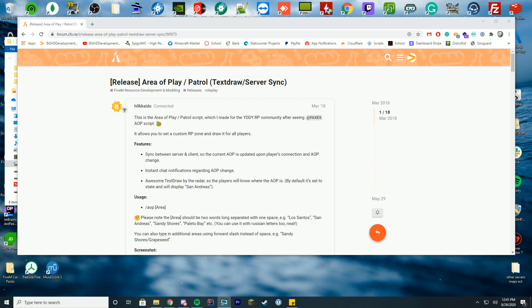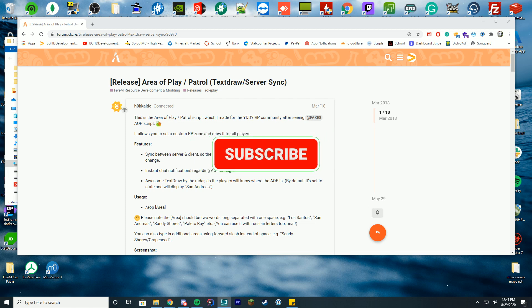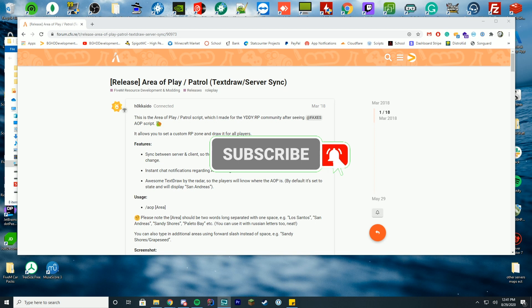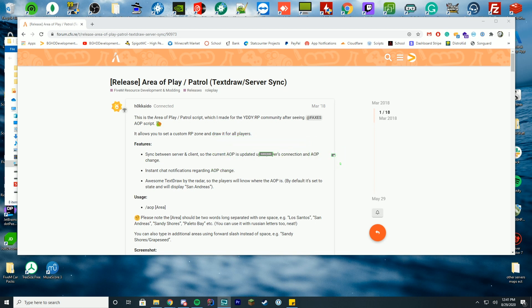Today we are checking out the area of play slash patrol type text thing that a lot of people have been requesting I do. Thank you everybody for requesting it. If you have a resource you want me to figure out how to install and do a video on, please leave it in the comments below and I'll be happy to take a look.